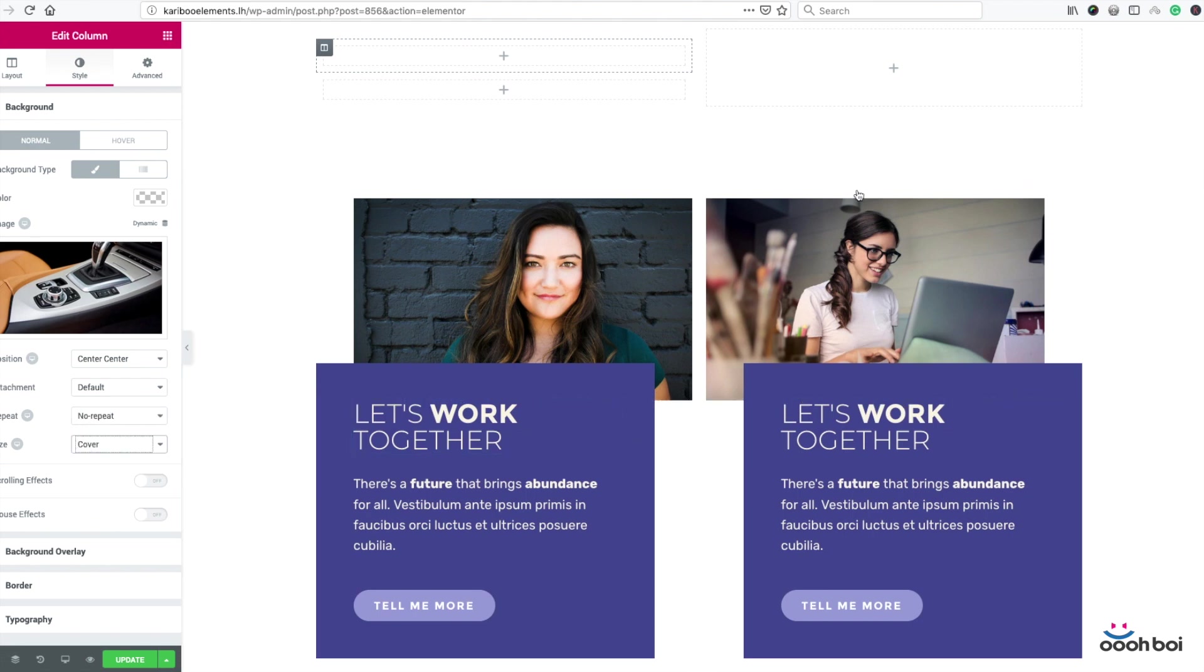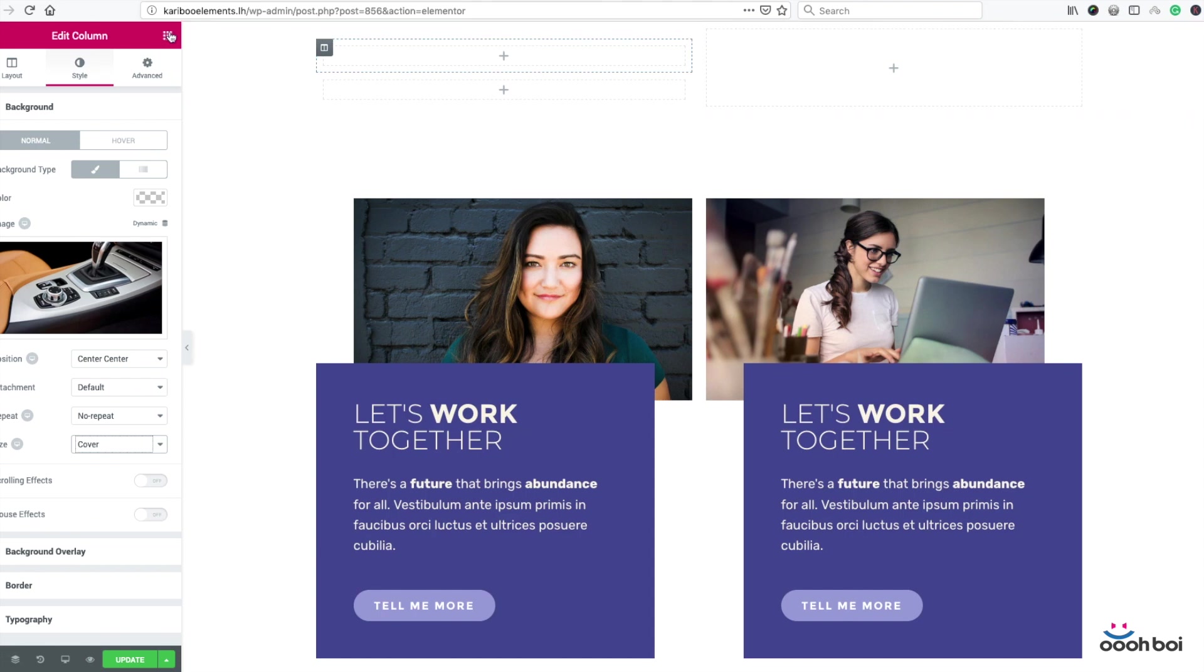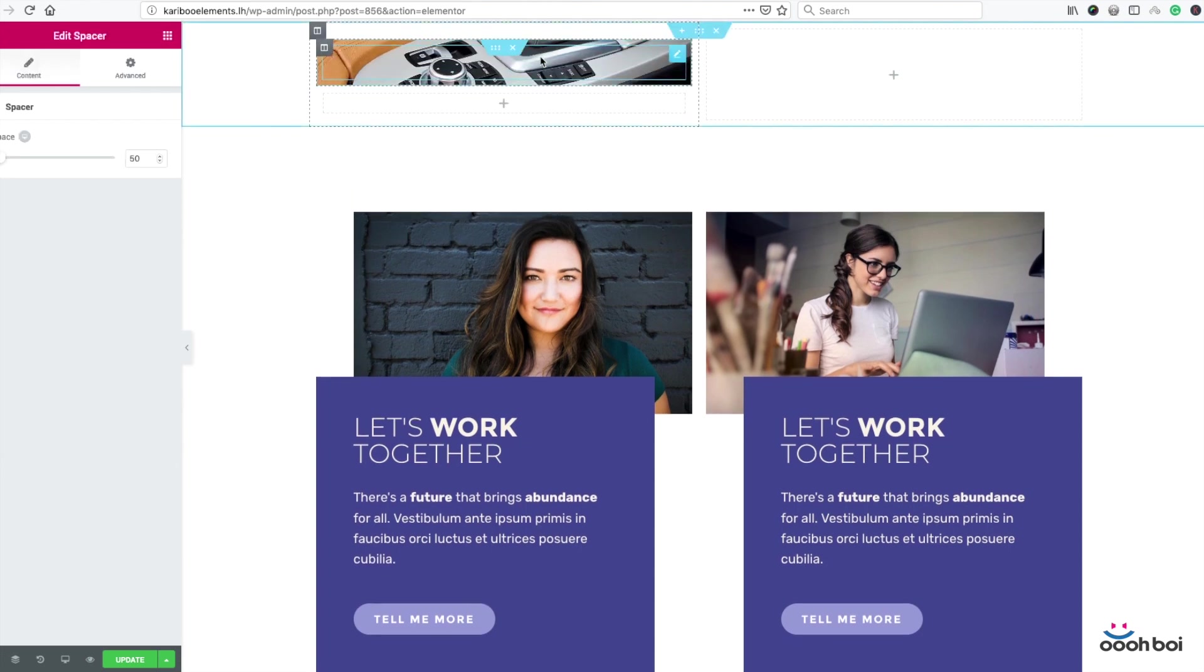Now in order to be able to see the column background image, which you cannot, not yet, there must be some content inside of it. So in order to meet requirements I'll simply drag and drop a spacer widget to it. There it is.